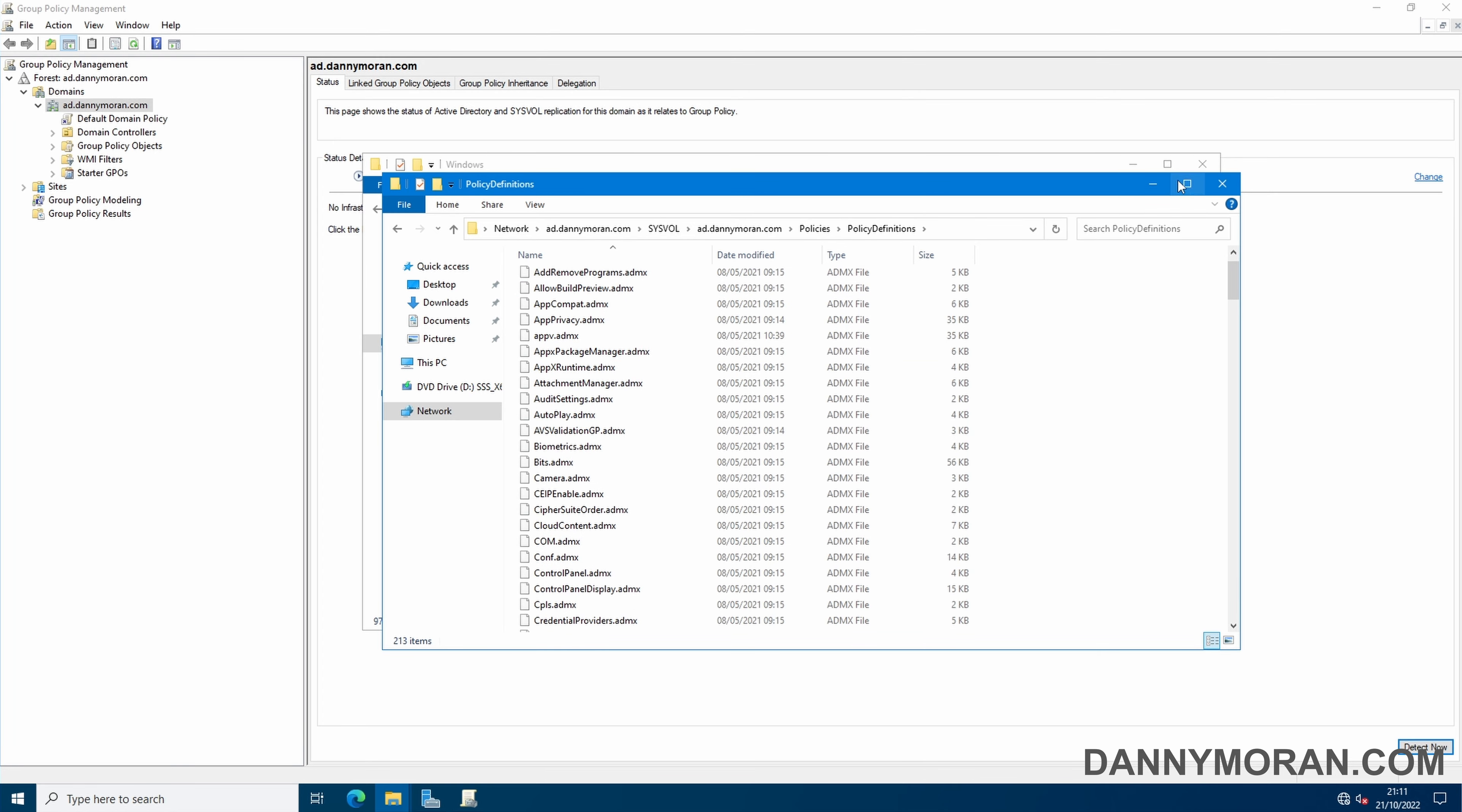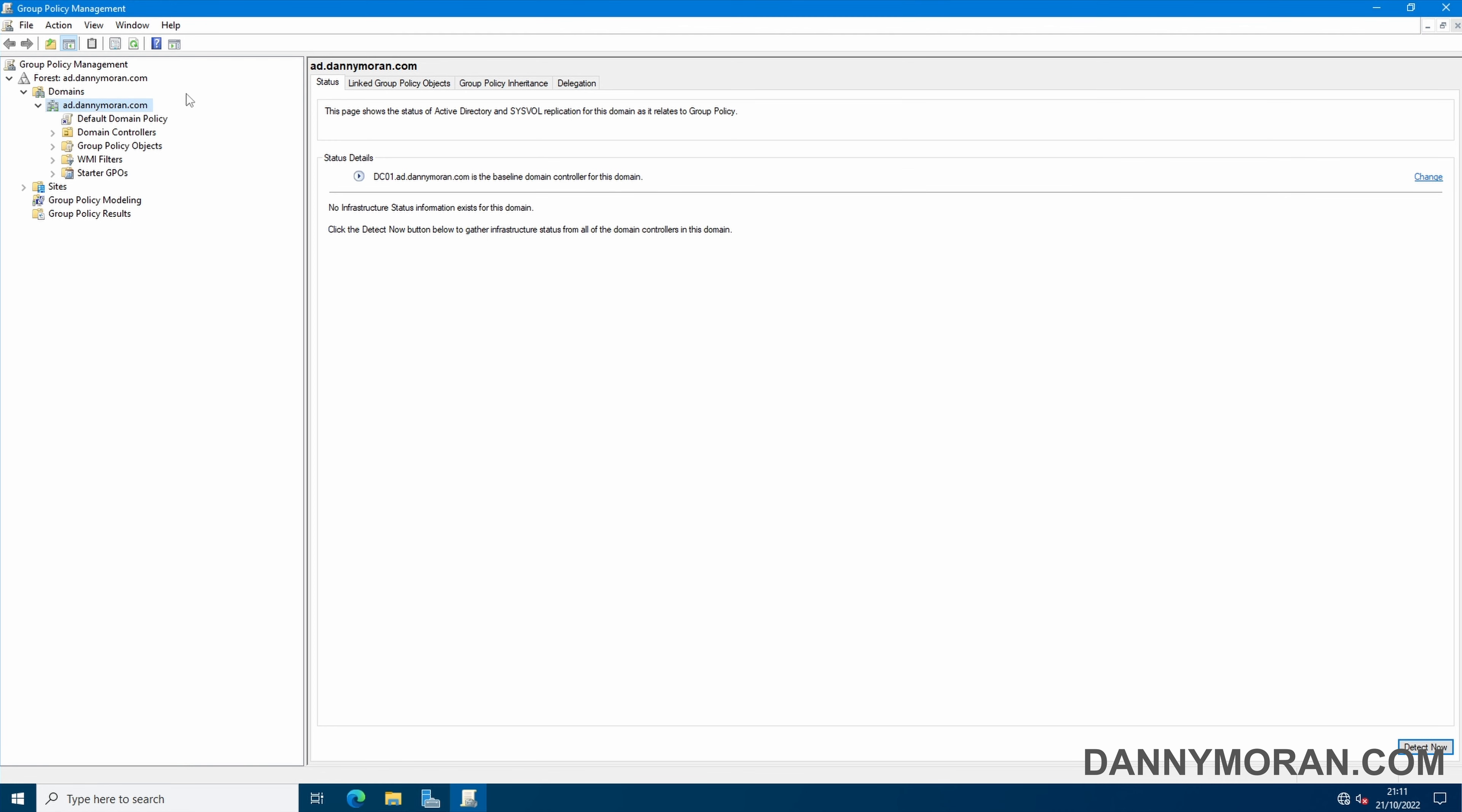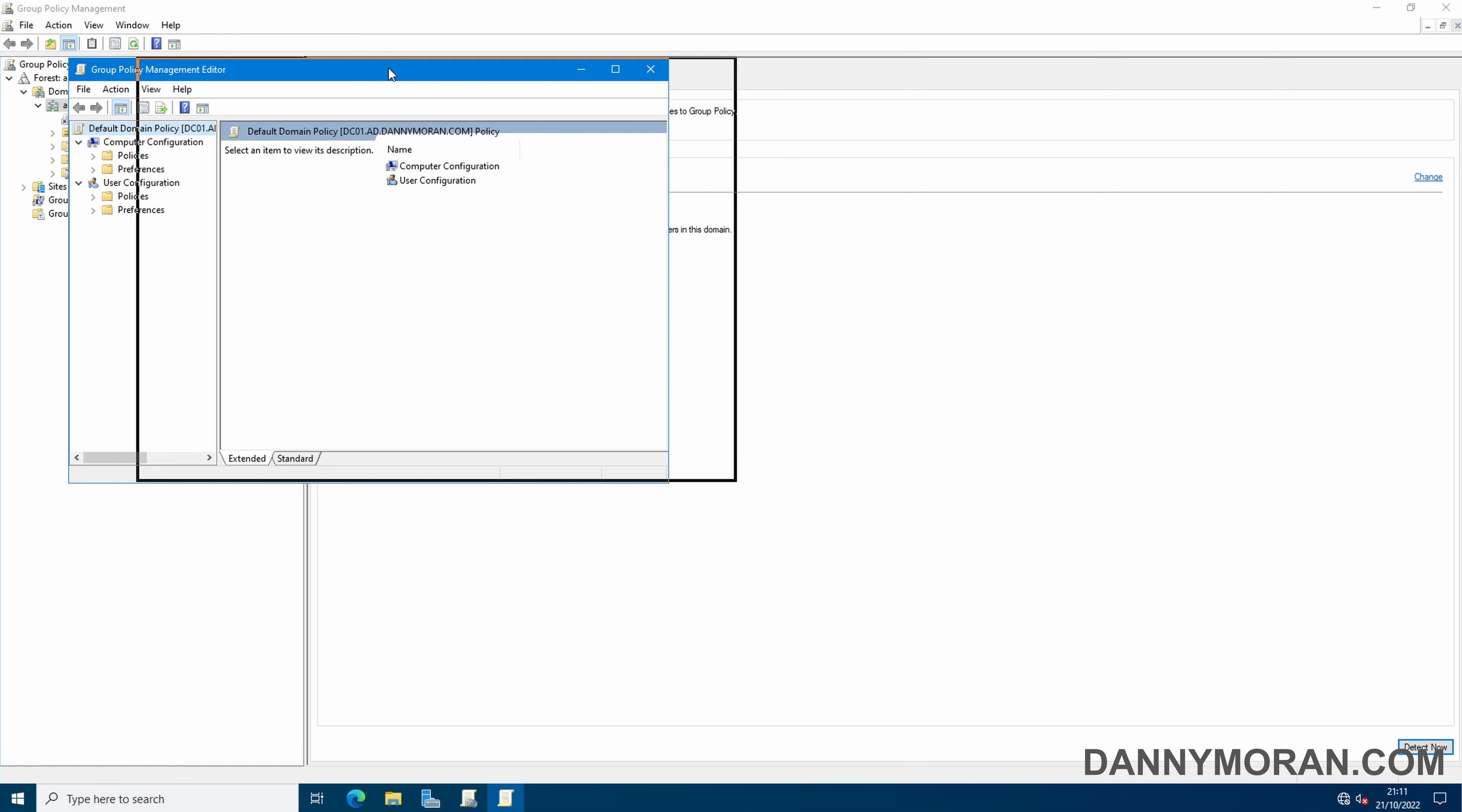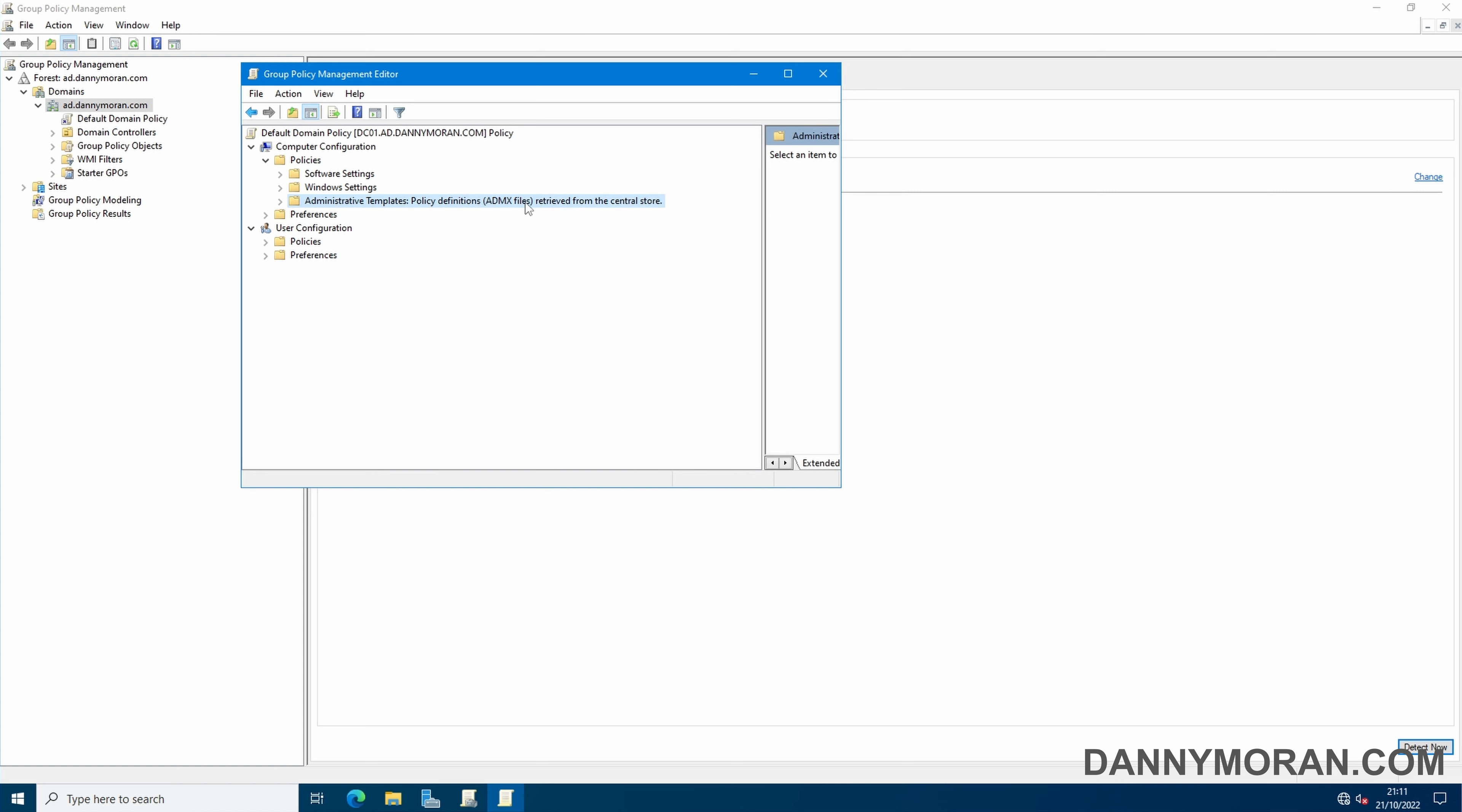Now if I just minimize these and then edit this group policy again, when we go back to policies and then administrative templates we can see now it's been retrieved from the central store.